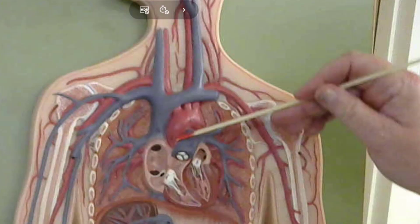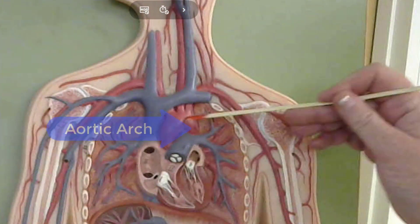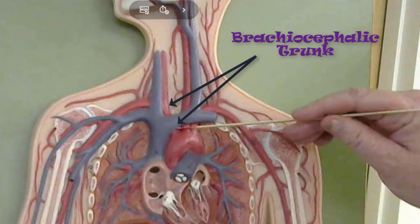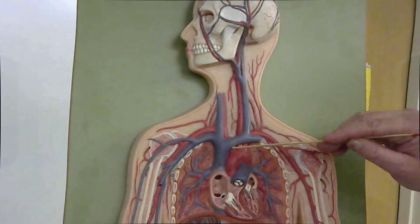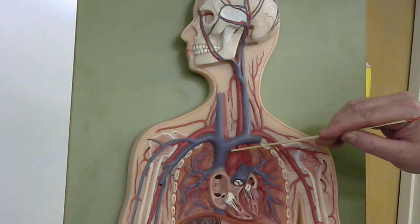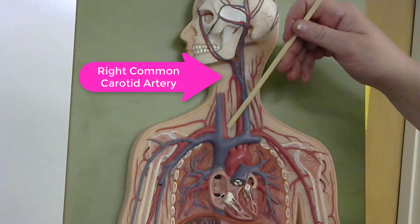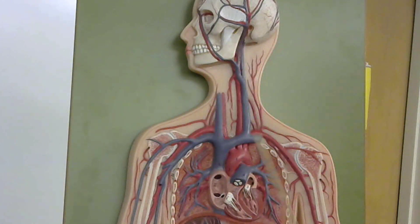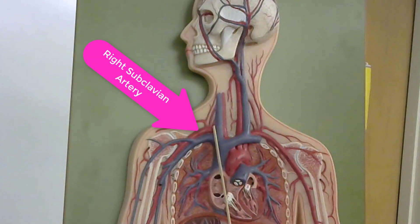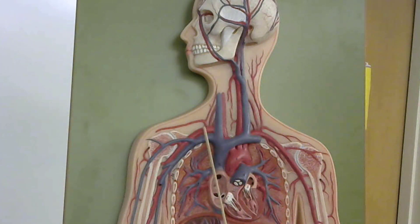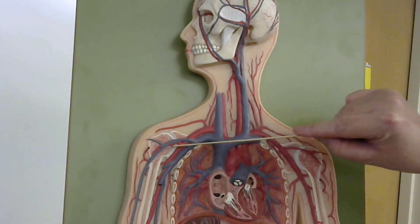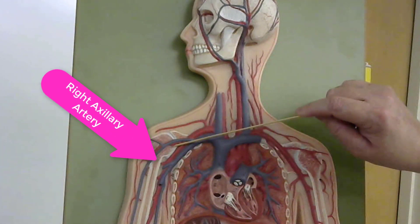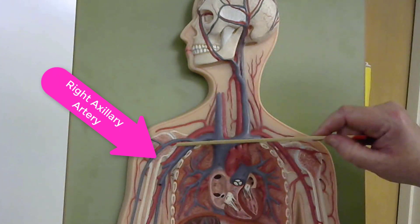Here is the right atrium of the heart. This is the ascending aorta and the aortic arch. The first branch coming off of the aortic arch is the brachiocephalic trunk. The brachiocephalic trunk is going to bifurcate to form the right common carotid artery and the right subclavian artery. When we get to the region of the armpit, known as the axillary region, this is the axillary artery.